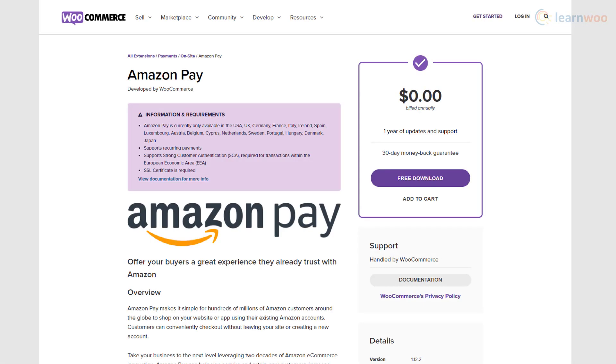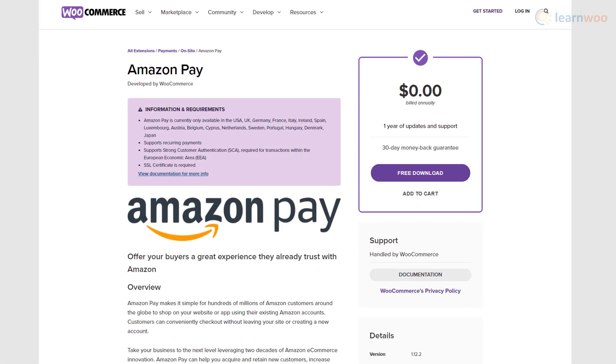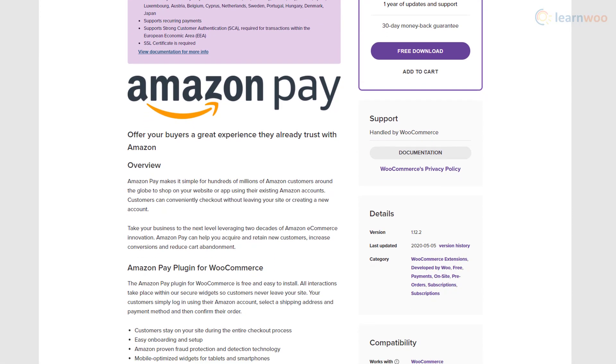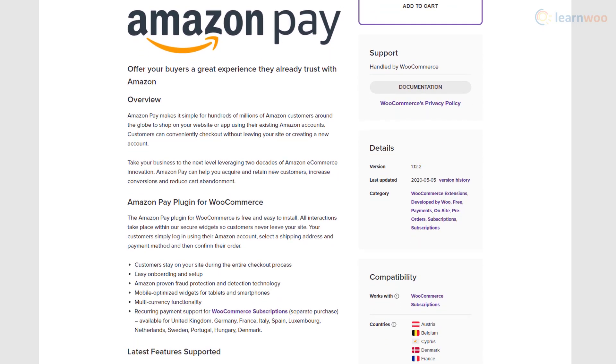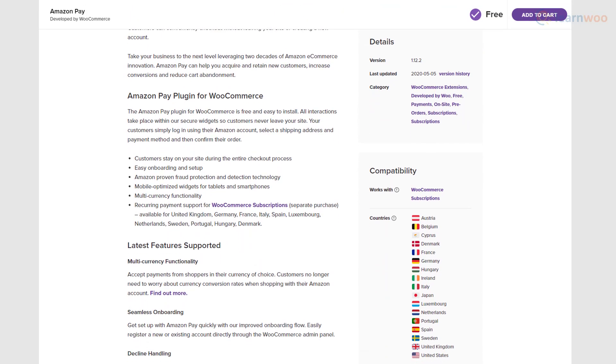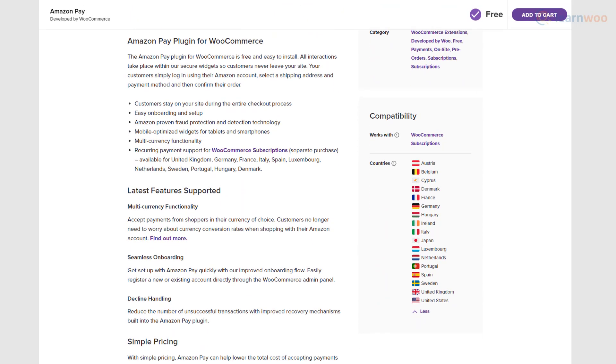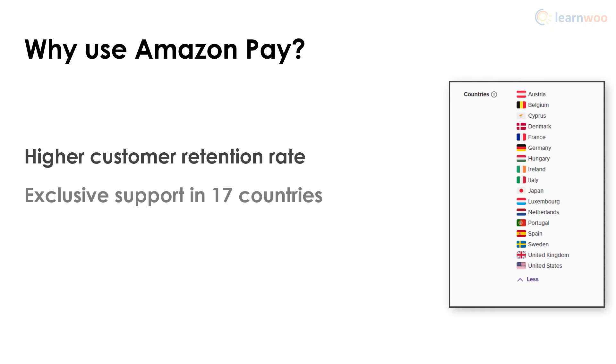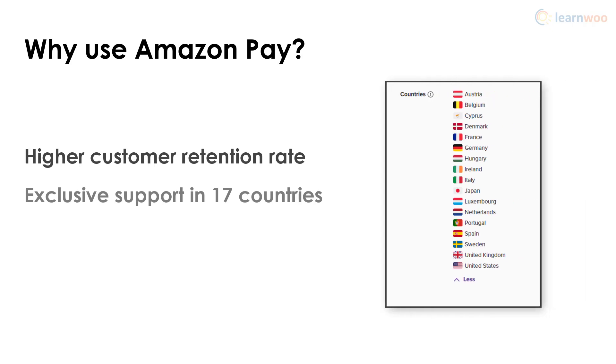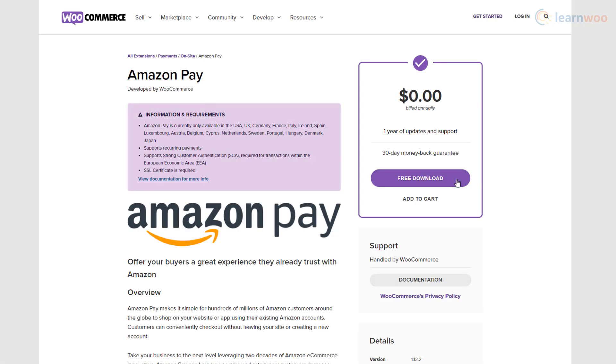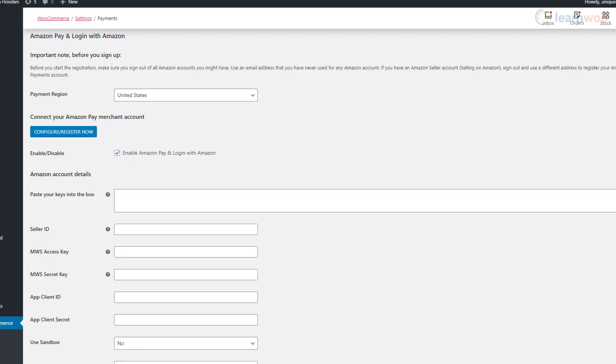The Amazon Pay plugin makes it simple for millions of Amazon customers to shop on your website using their existing Amazon accounts. More customers are retained as they're not redirected to another website during checkout, and Amazon Pay is supported in more than a dozen countries as of now.